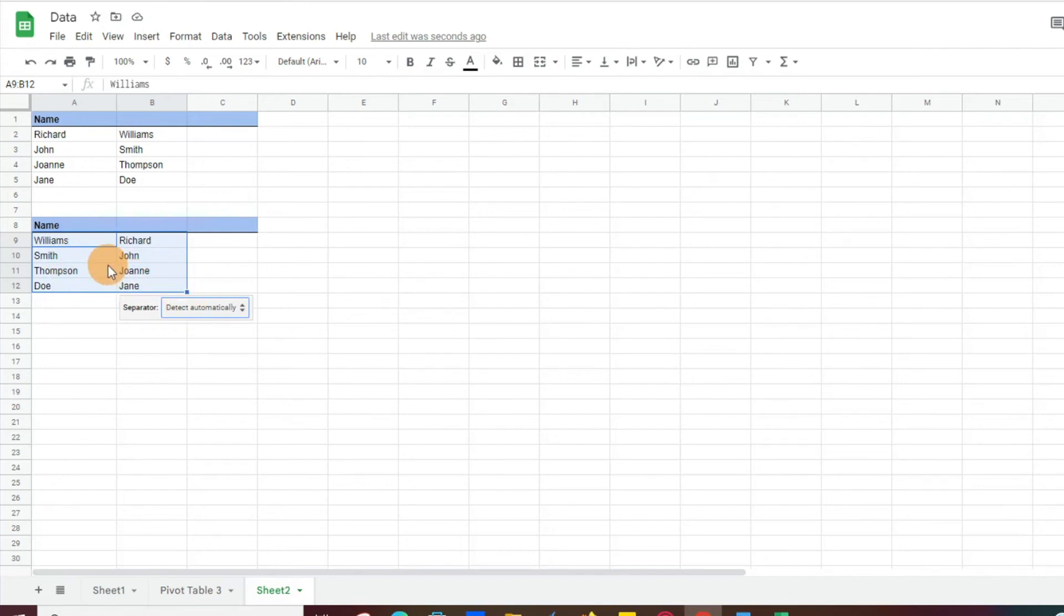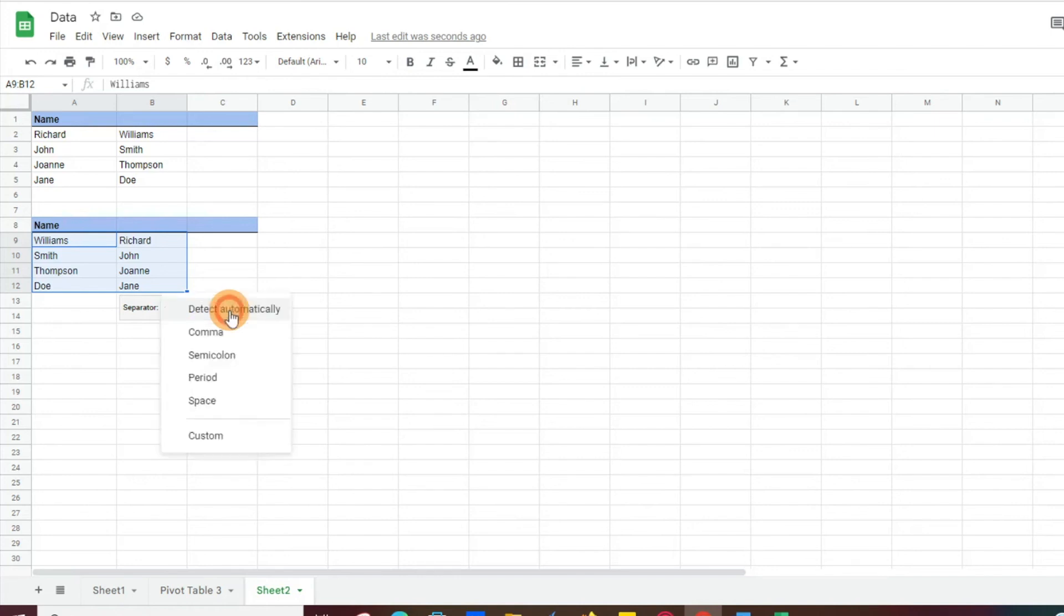Because of the commas, it was able to easily detect it automatically. Again, if that didn't happen, all you would have to do is go down, select the comma, select the space, whatever it might be, and it's going to split your first and last names in Google Sheets. So again, very simple and very easy to do.